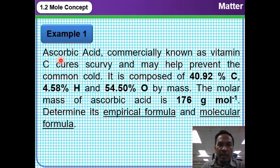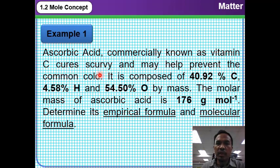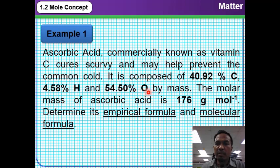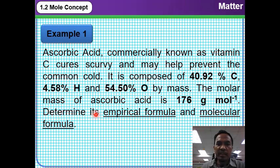Let us look at this example. Ascorbic acid, commercially known as vitamin C, which cures scurvy and may help prevent the common cold, is decomposed of 40.92% carbon, 4.58% hydrogen, and 54.5% oxygen by mass. The molar mass of ascorbic acid is given as 176 gram per mole. Determine its empirical formula and molecular formula.